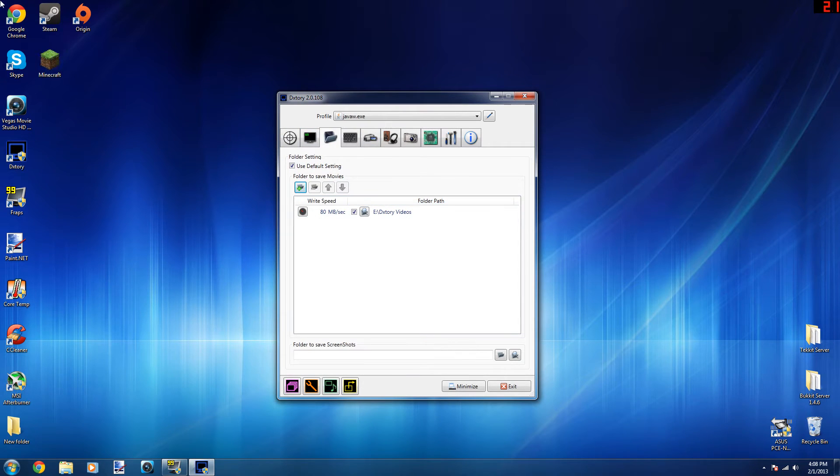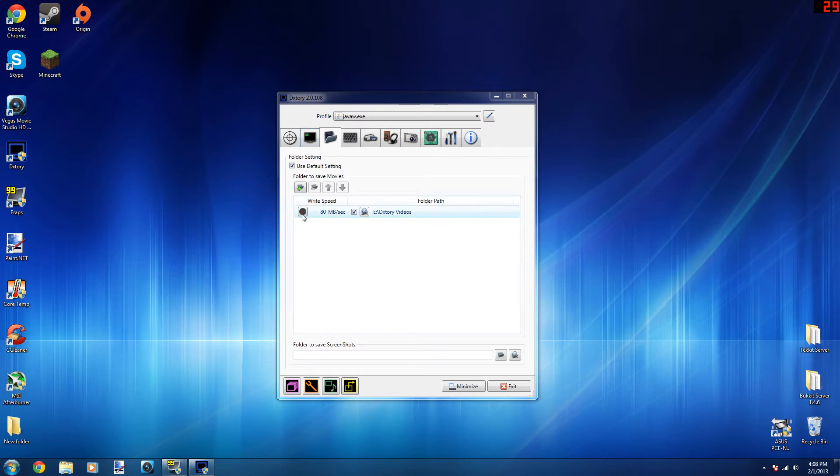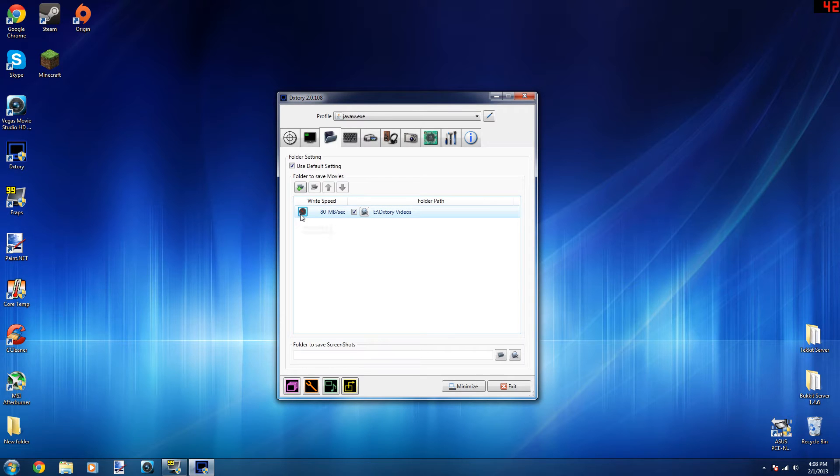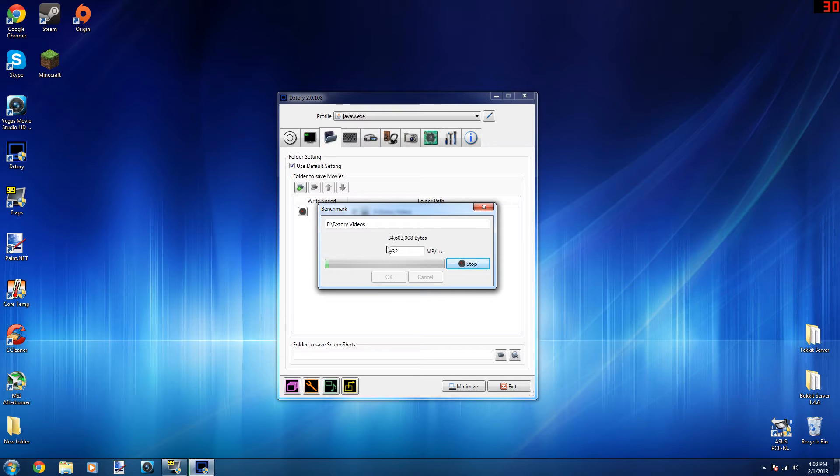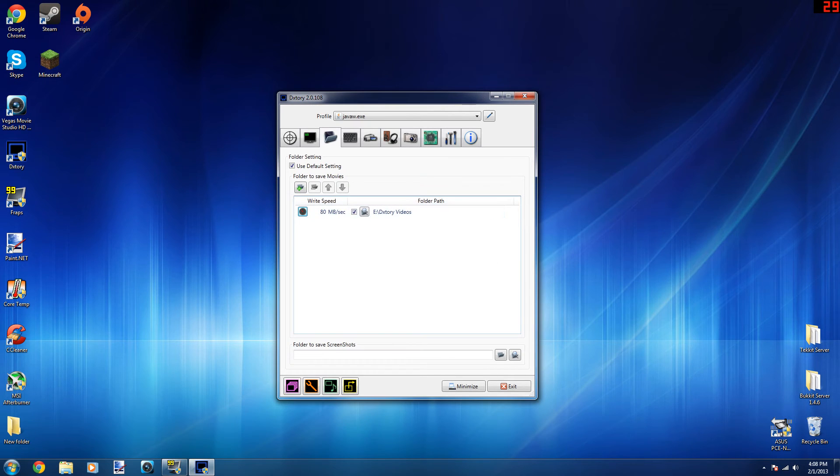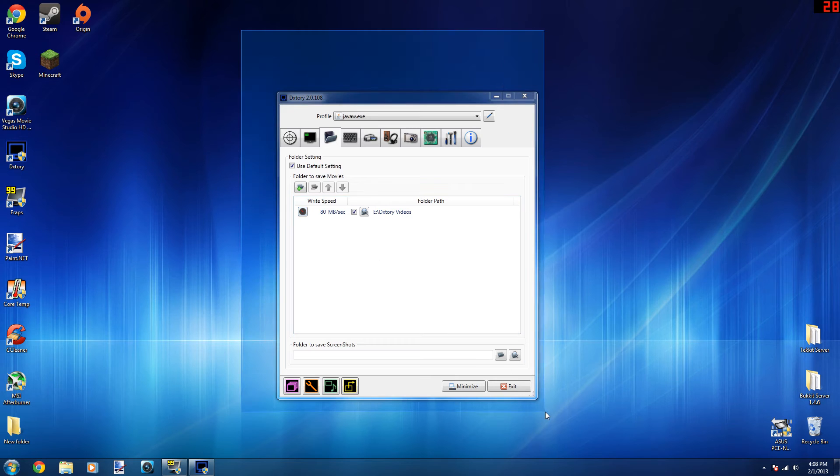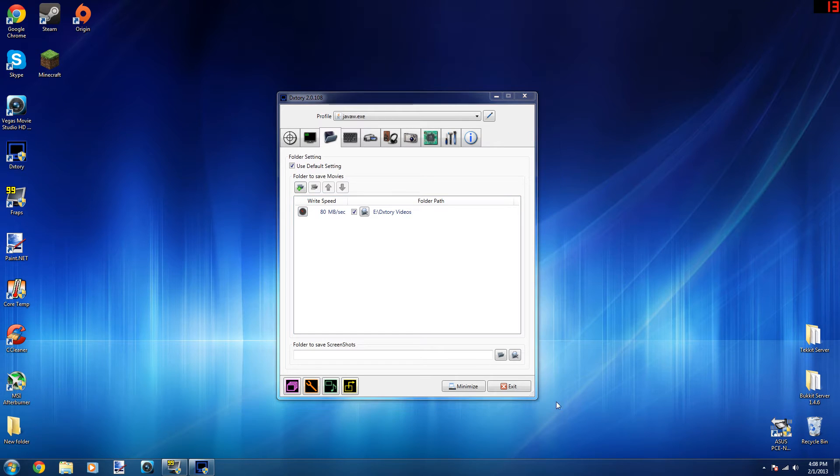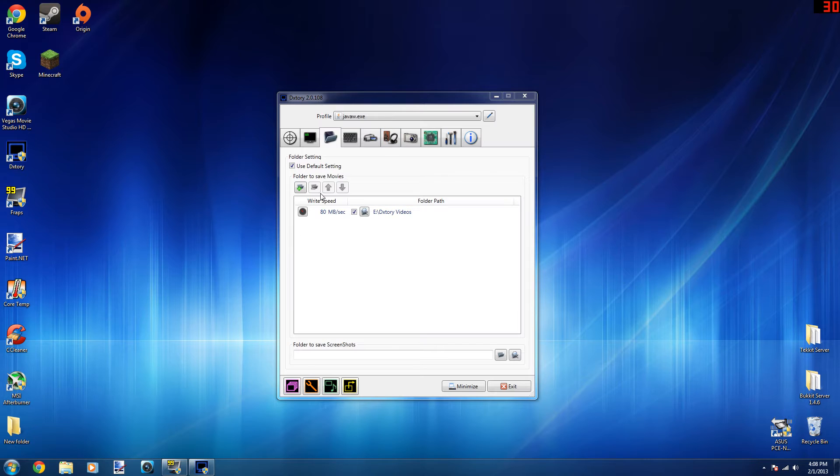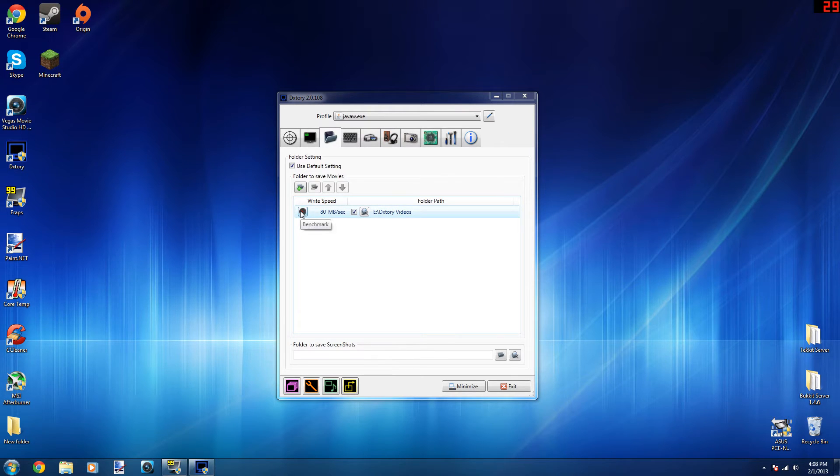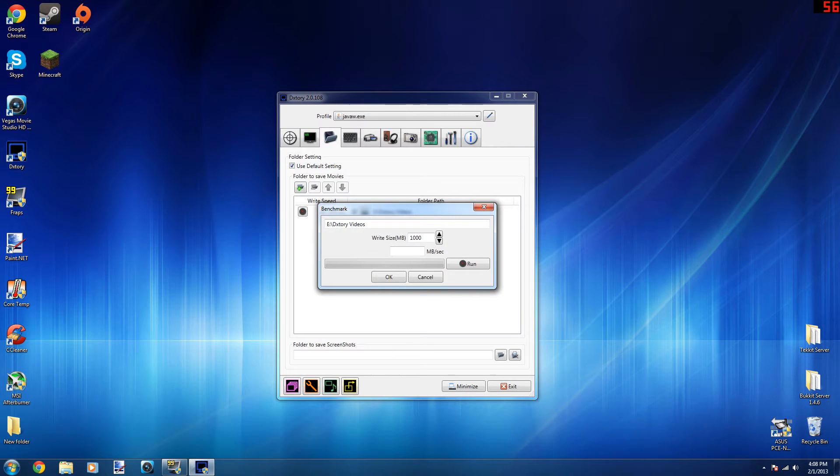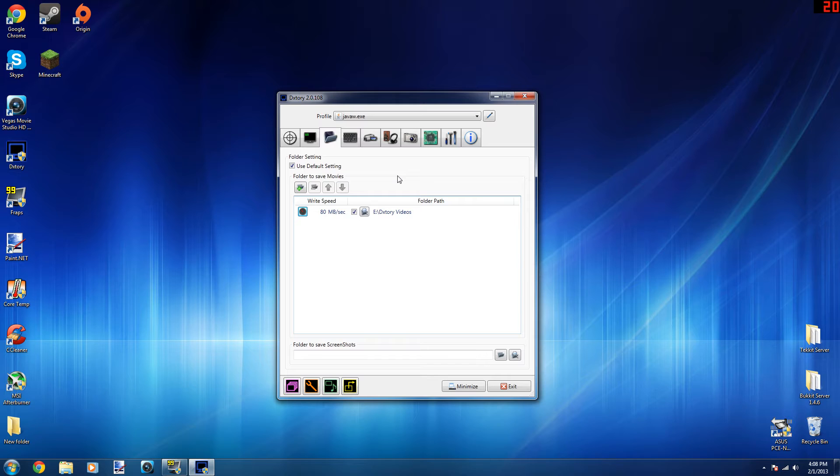Alright, so now that you have that done, if you click this little speedometer, you just click on that and you hit run. It'll give you your megabytes per second. Obviously mine's low right now since I'm using my hard drive that I'm recording this video on and that I have Dxtory on at the same time, so I'm not going to get that high of write speed.